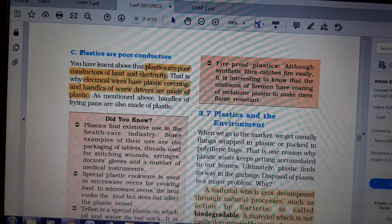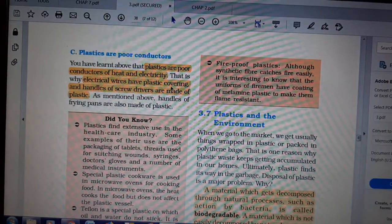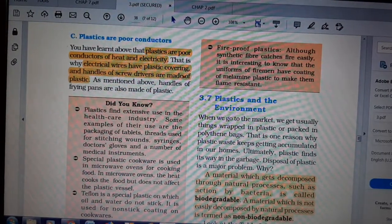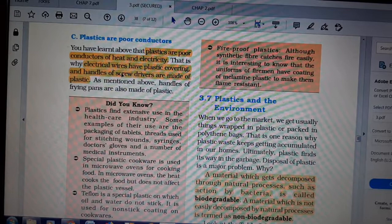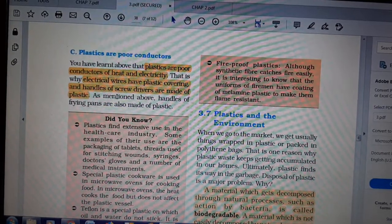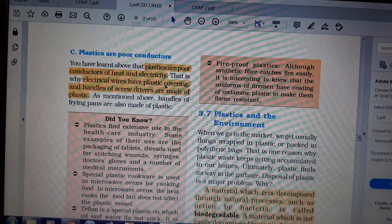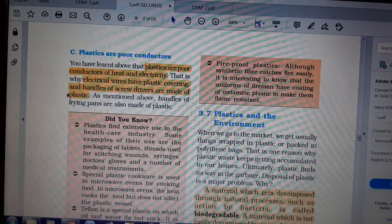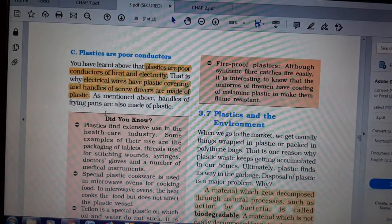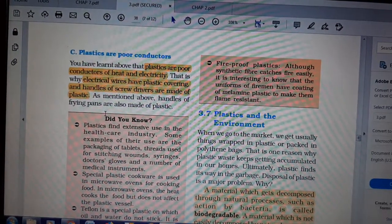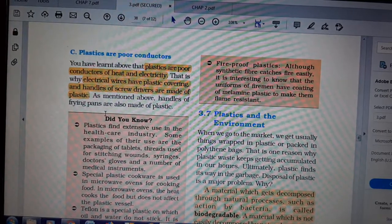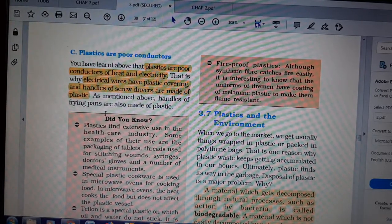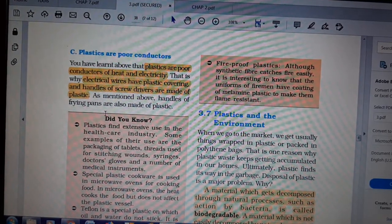Plastics are poor conductors of heat and electricity, so it does not get damaged easily — except thermoplastics, which melt on heating. That is why electrical wires have plastic coverings and handles of screwdrivers are made of plastics. The screwdriver handle is not going to melt just by normal use.